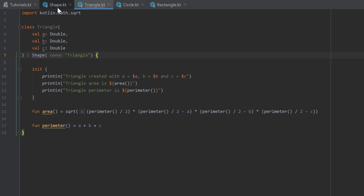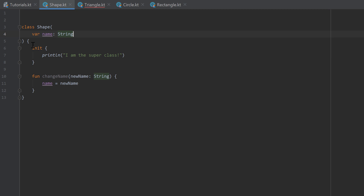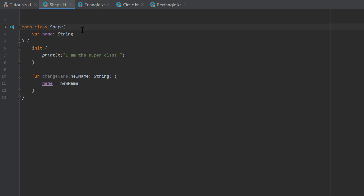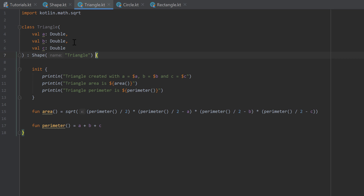We need to go back to our shape class and, right before the class keyword, make it an open class. That means this class can be inherited from. If we go back to our triangle class, the error is gone.